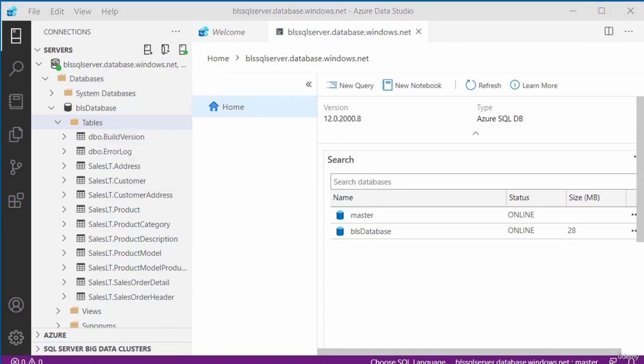In this video, I showed you how to connect to your Azure SQL database server using Azure Data Studio. Thanks for watching. Bye for now.